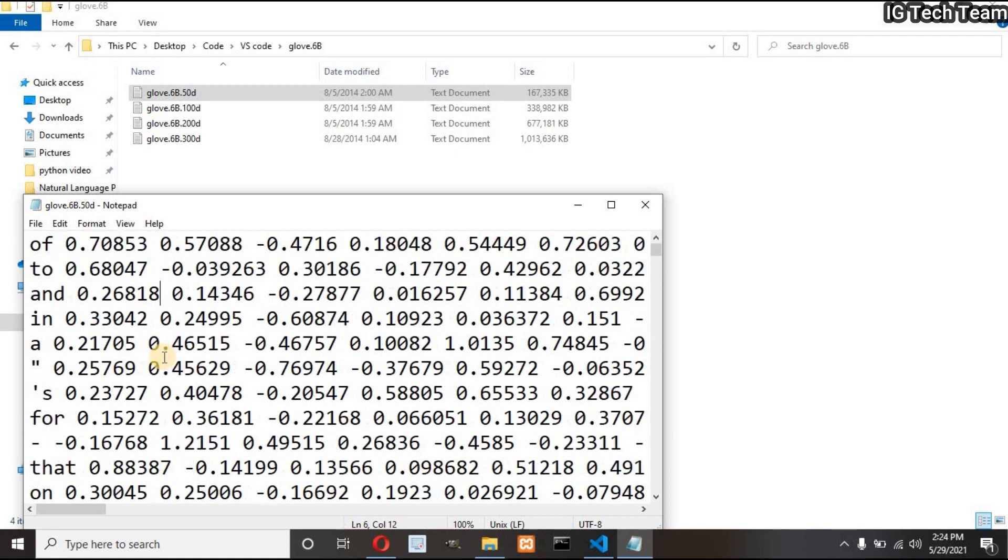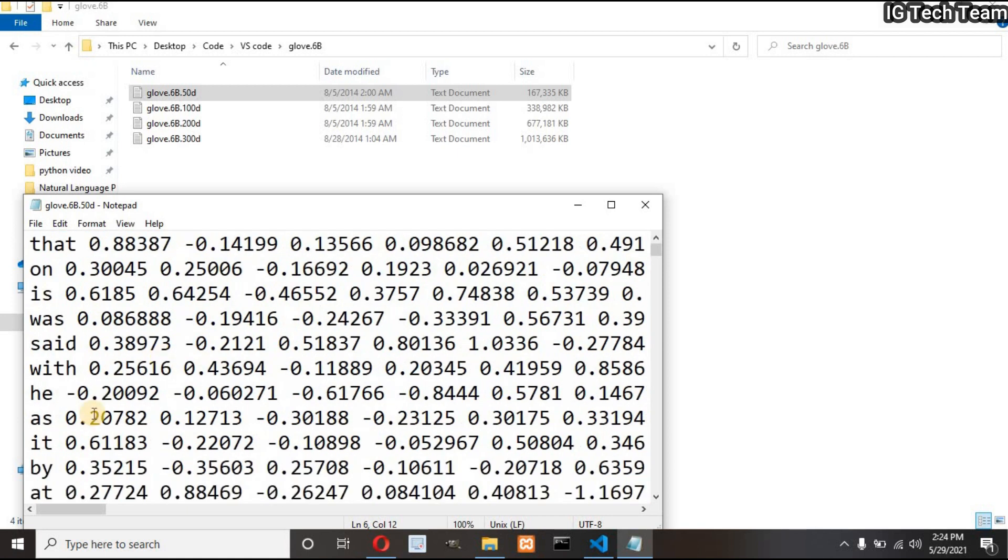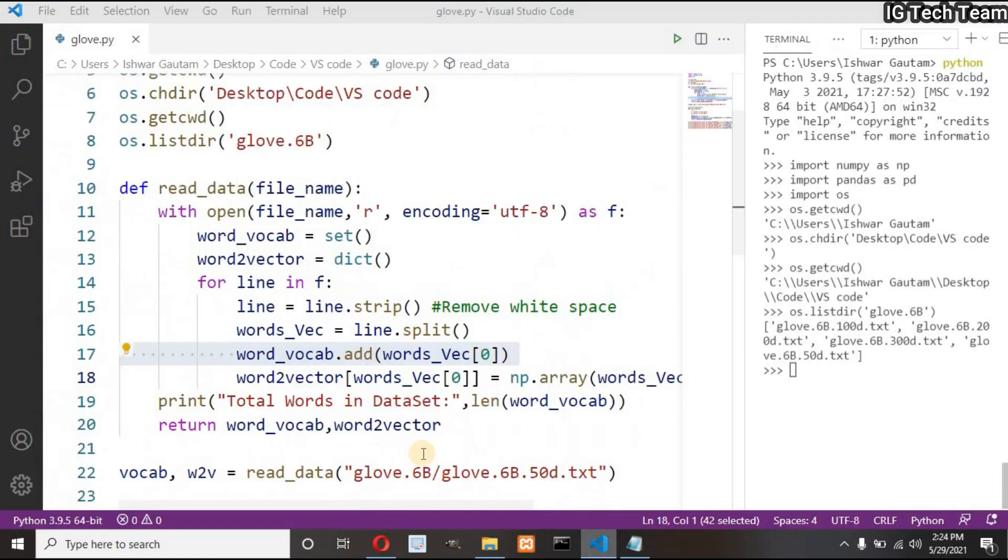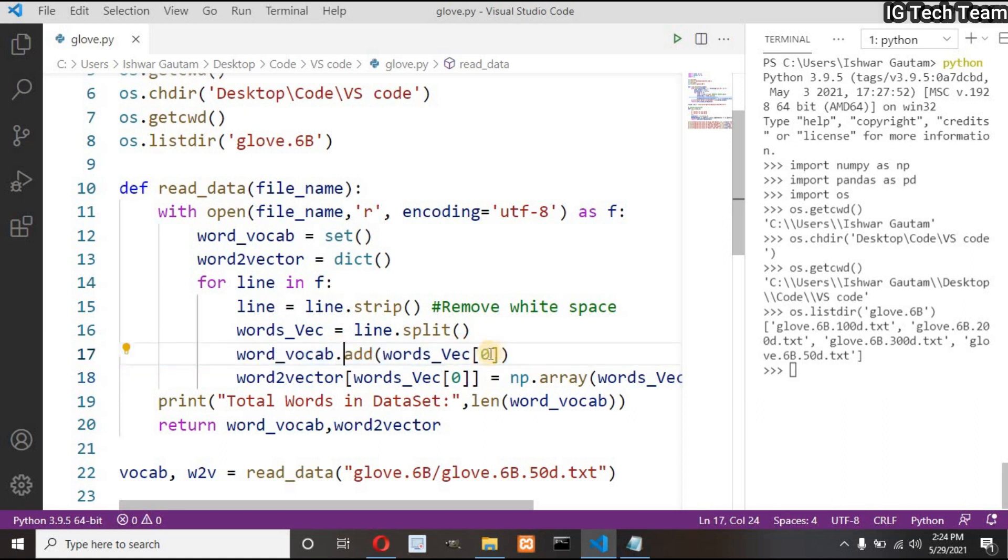You can see in the index zero I have vocabulary and after index zero I have word vector of that vocabulary. Same for other lines also. This is my vocabulary and this is corresponding word vector. I want to add only vocabulary in my set.